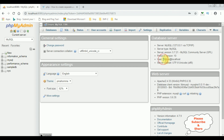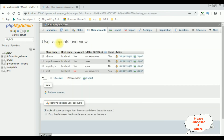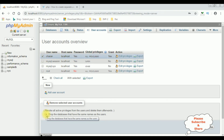See, the username is Charan at localhost. Now I will show you how to delete the existing user. I'm deleting this Charan at localhost from this phpMyAdmin database. Again click User Accounts. In the User Accounts overview, find the username Charan, select that one, and notice at the bottom there is a small checkbox: Drop the databases that have the same names as the users.